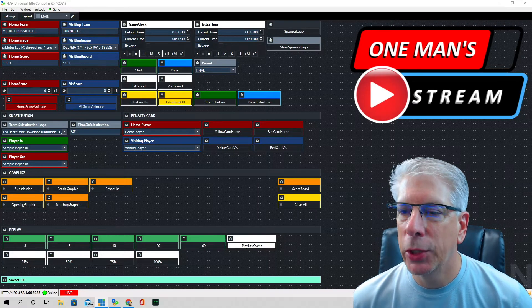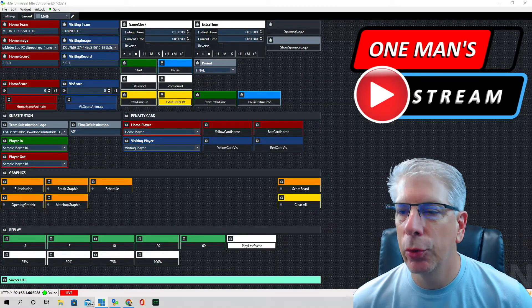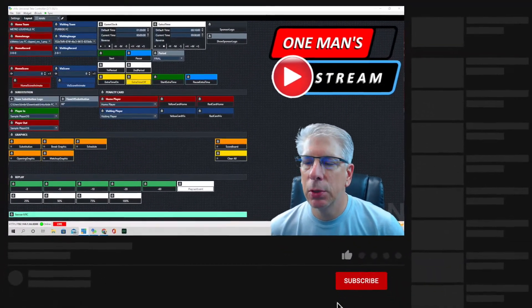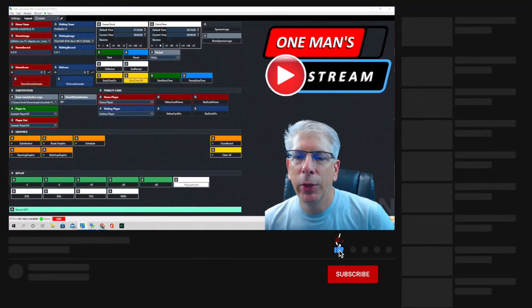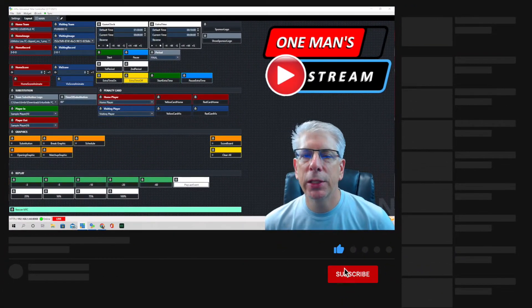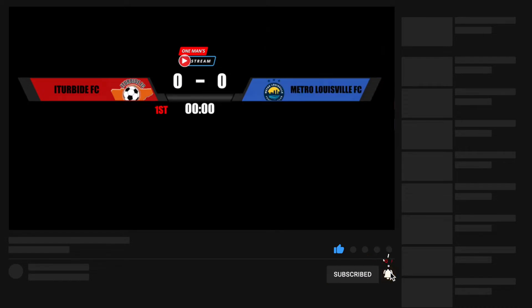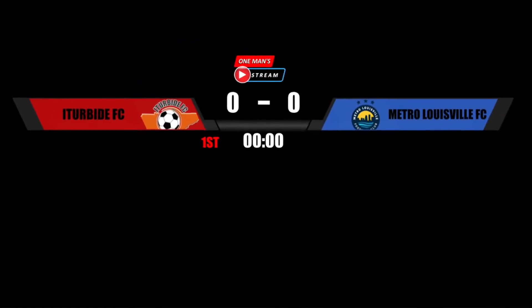Hello everyone and welcome back to another episode of One Man Stream. This is a follow-up episode to one we did a few weeks ago when we created this graphic in GT Title Designer, and at that time I said we would come back and explain how to control this graphic through vMix UTC — and that's what we're going to do today.